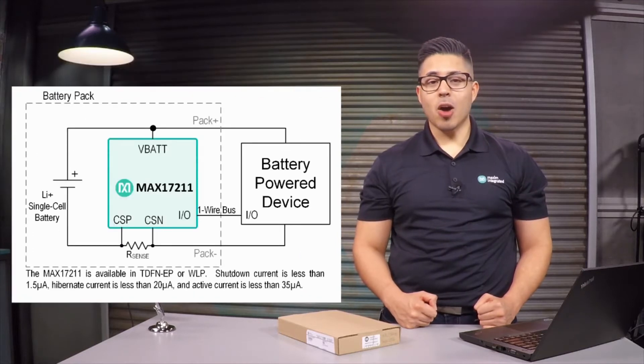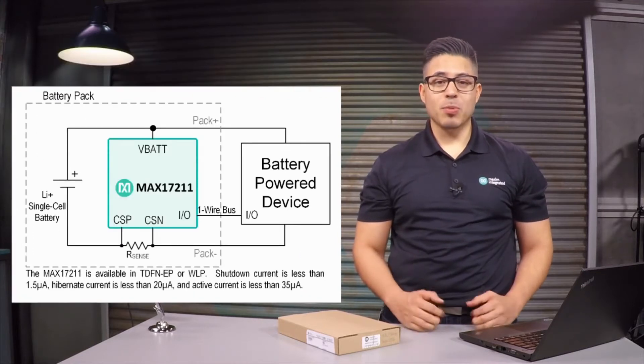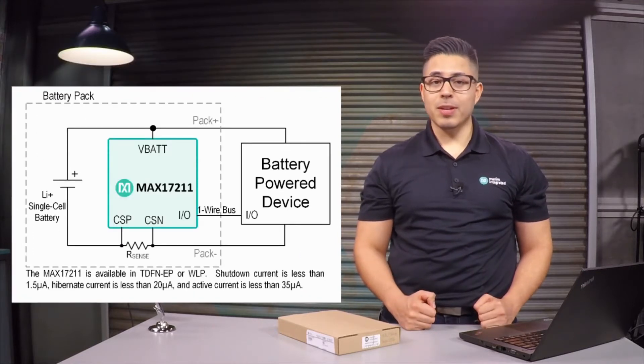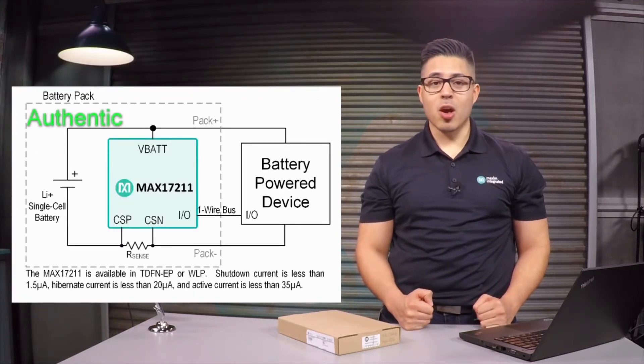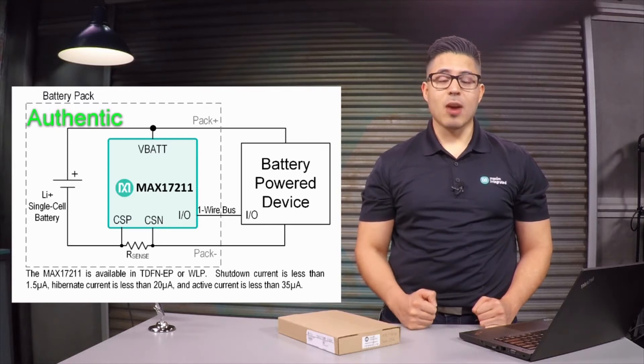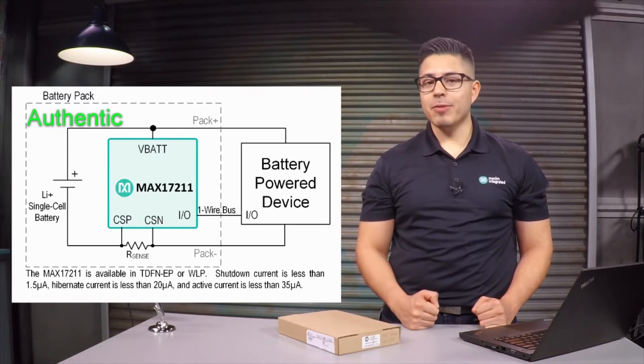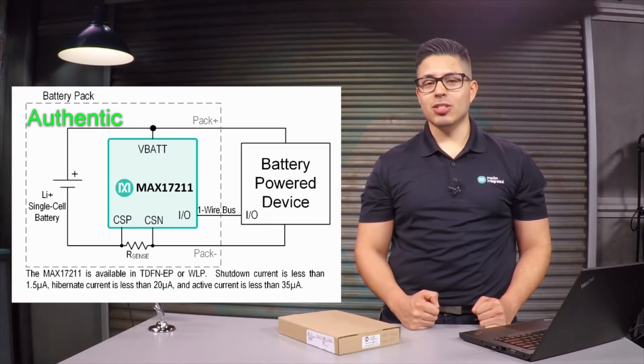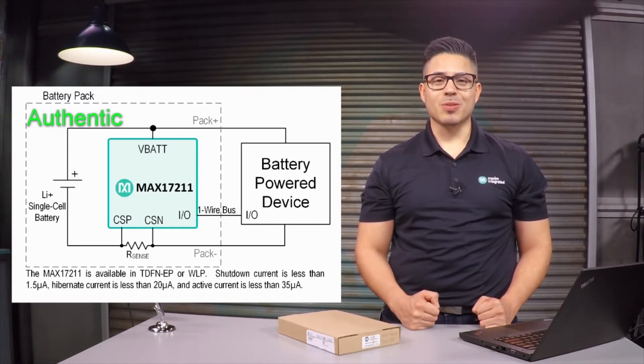Today I'll be looking at a simple way to add battery authentication with fuel gauging without requiring battery characterization using the MAX17211.